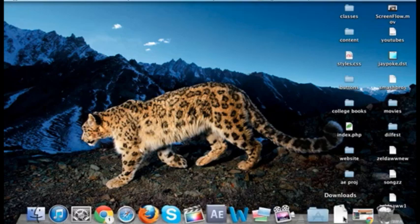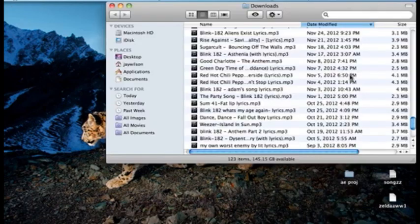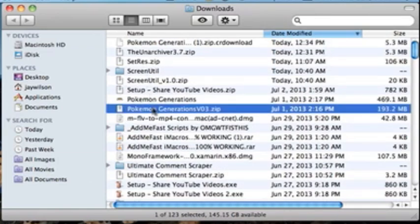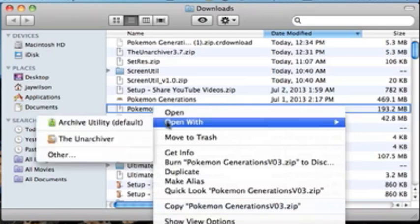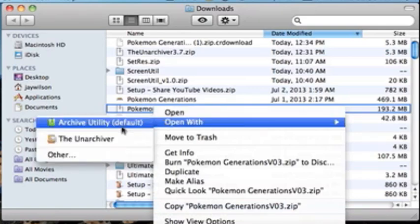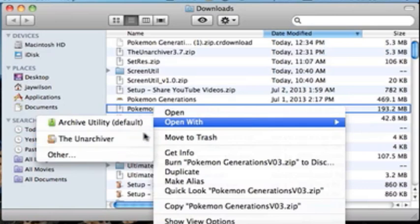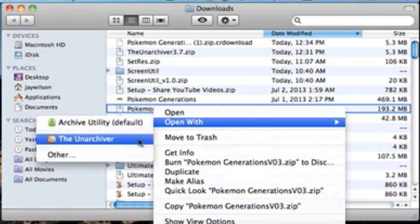Once it's done, go to your downloads. It'll be right here with this name. What you want to do is unzip it with an unarchiver of your choice. I use The Unarchiver — I'll put it in the information box if you don't have it. It's free.